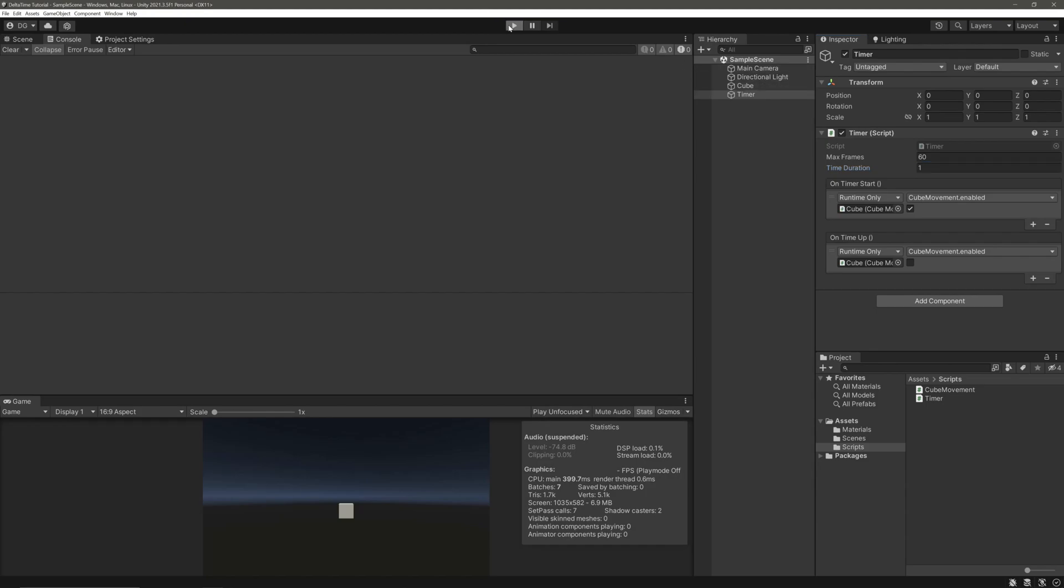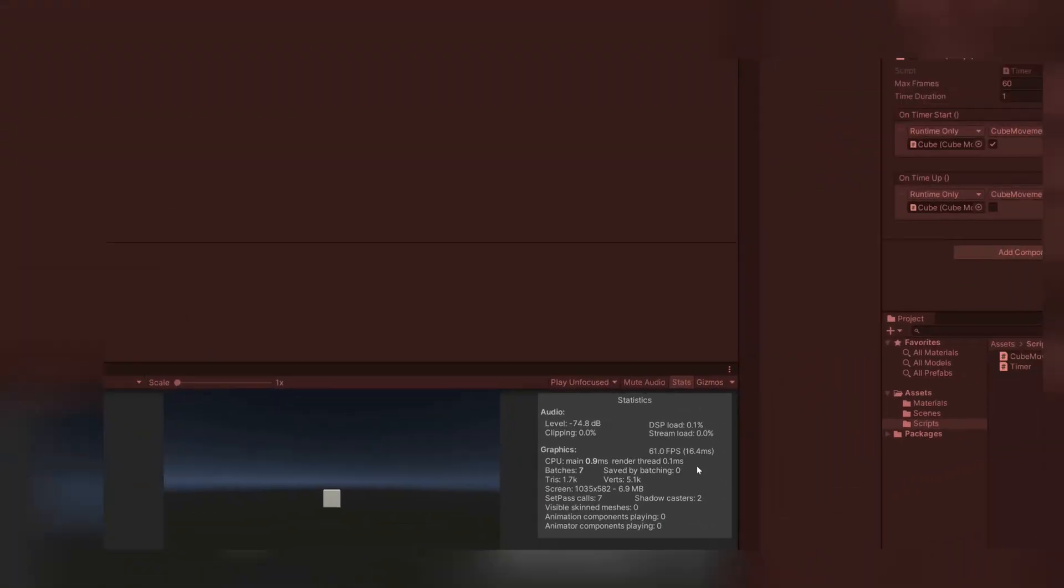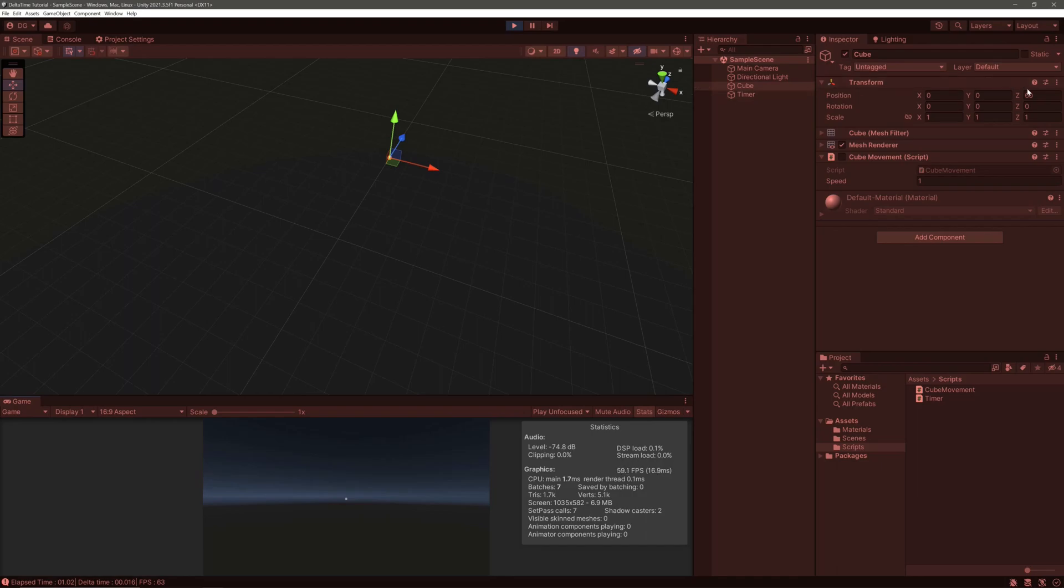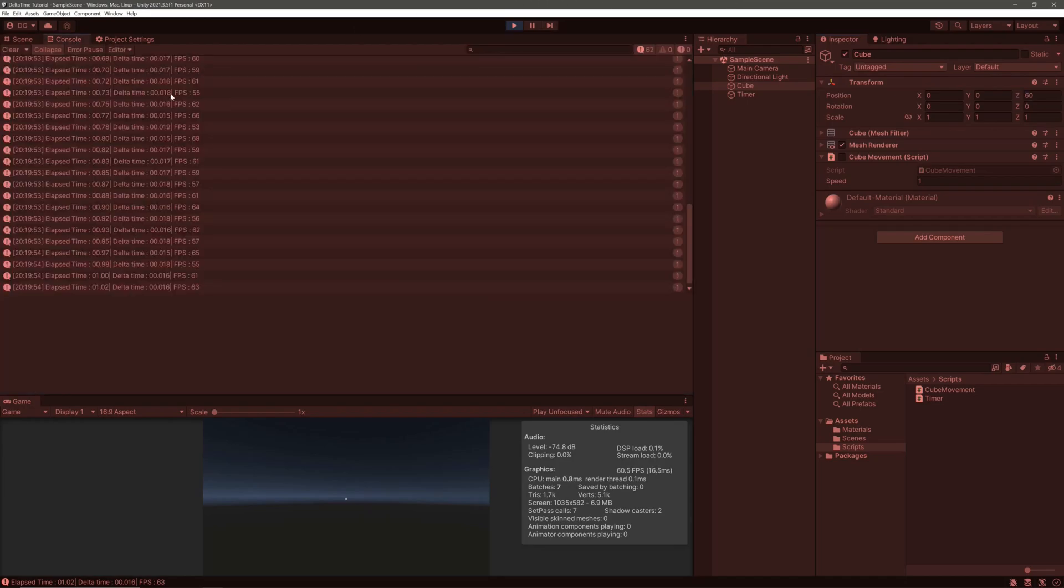Let's hit play. Notice here, even after clamping my FPS, I am still getting minor variations. Let's hit the space bar. So our cube moved around 60 and it will not exactly be 60 every time because of the minor variations in the frame rates as you can see in the console.